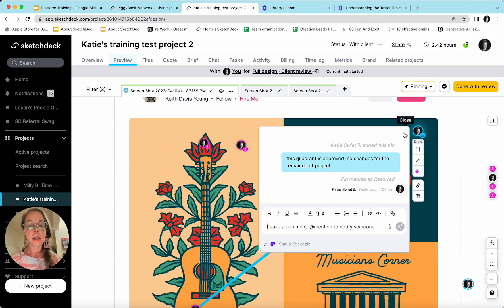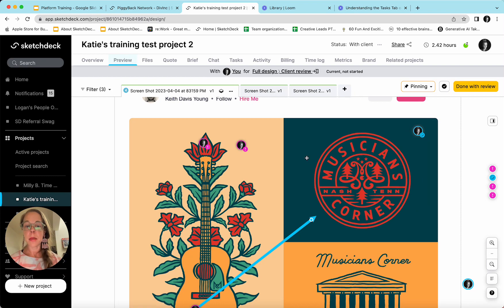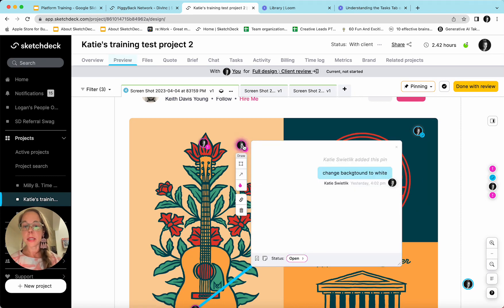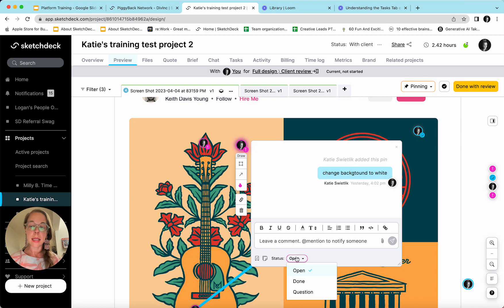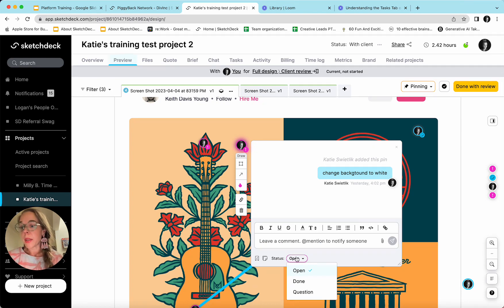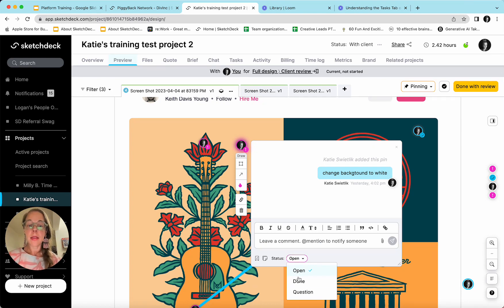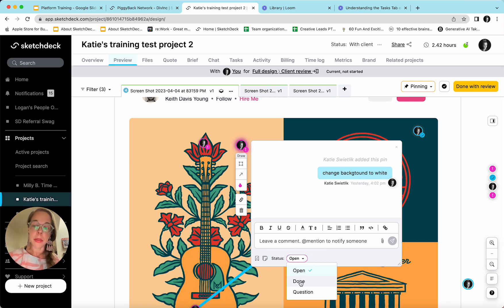For pins that are not sticky pins, for instance, this one here, there is a status. And as the agency team finishes doing the updates requested in each pin, the agency team will mark them as done and they will not show up on the next iteration of work.